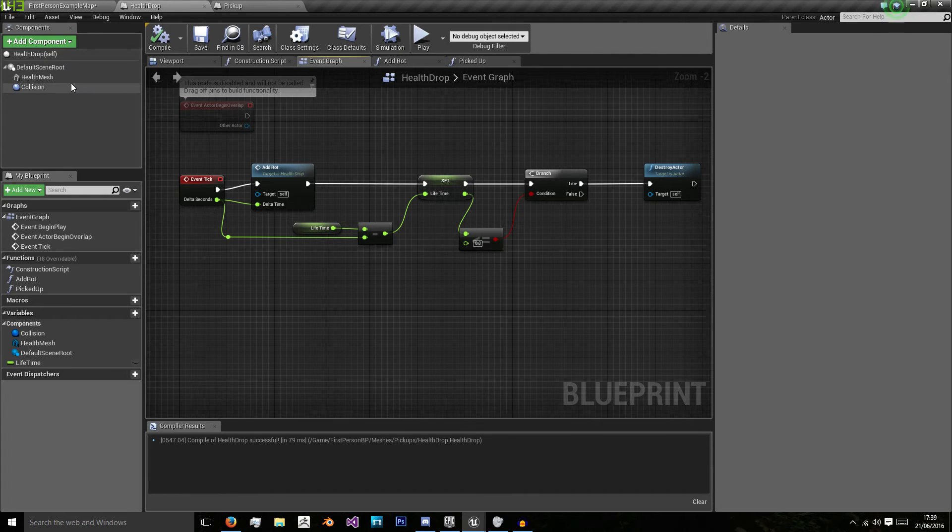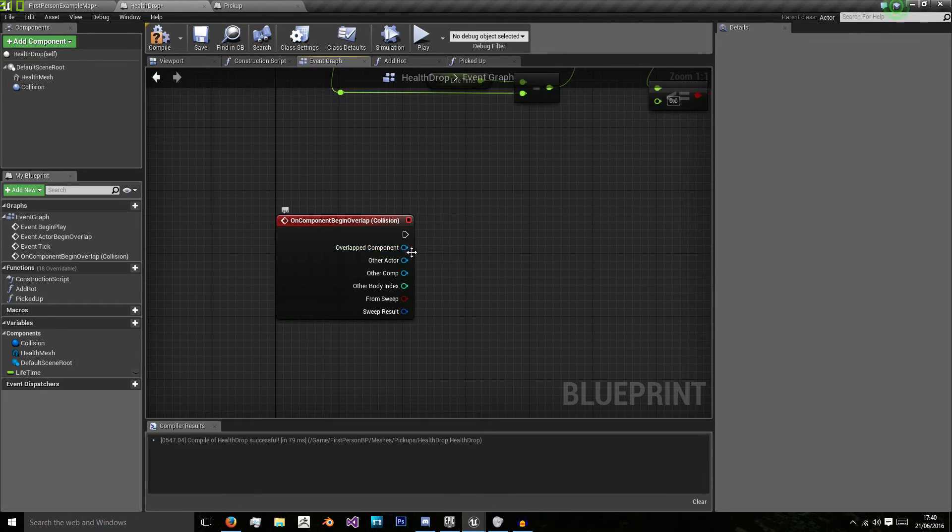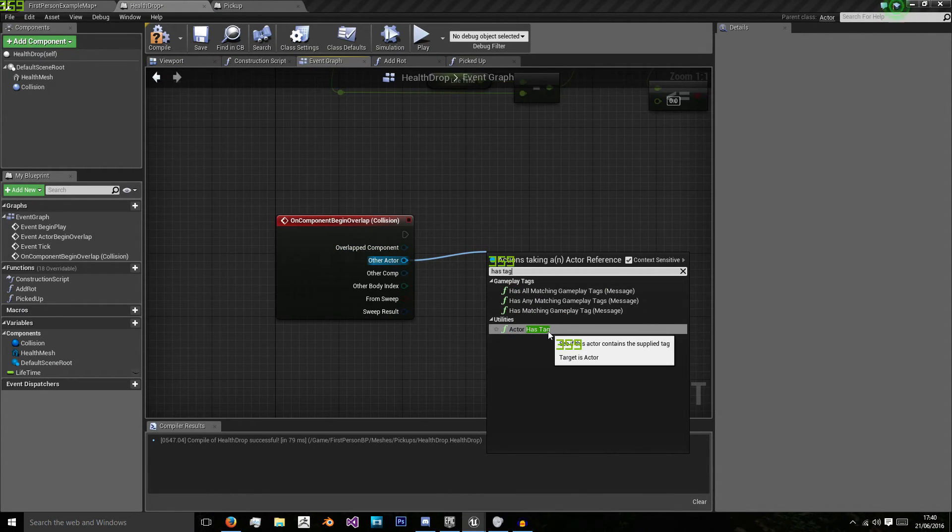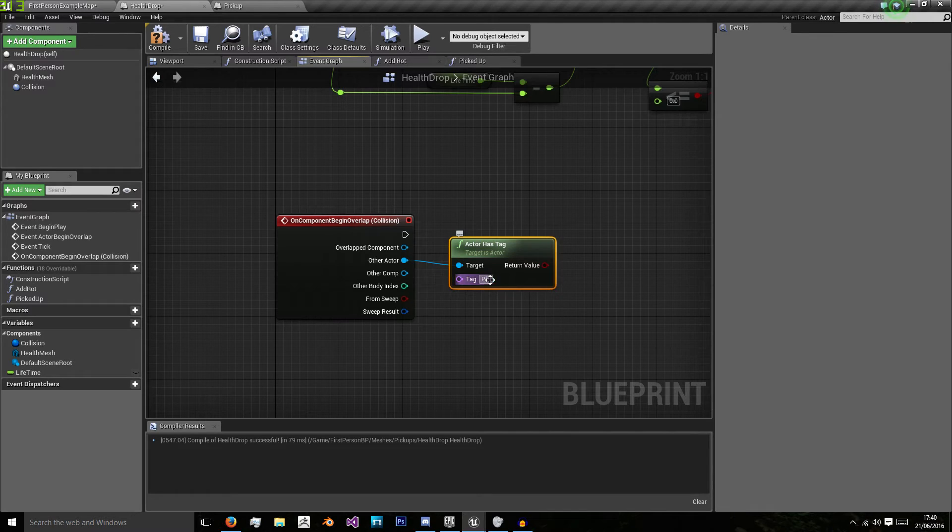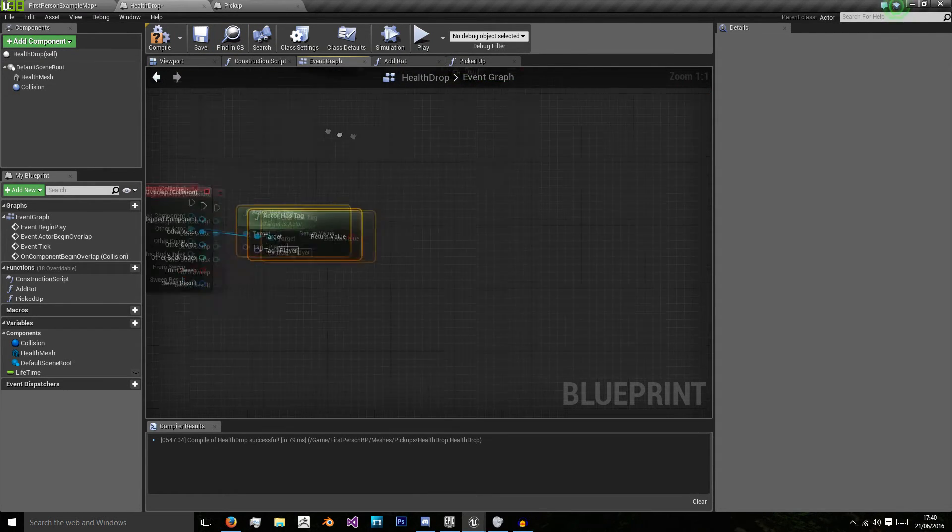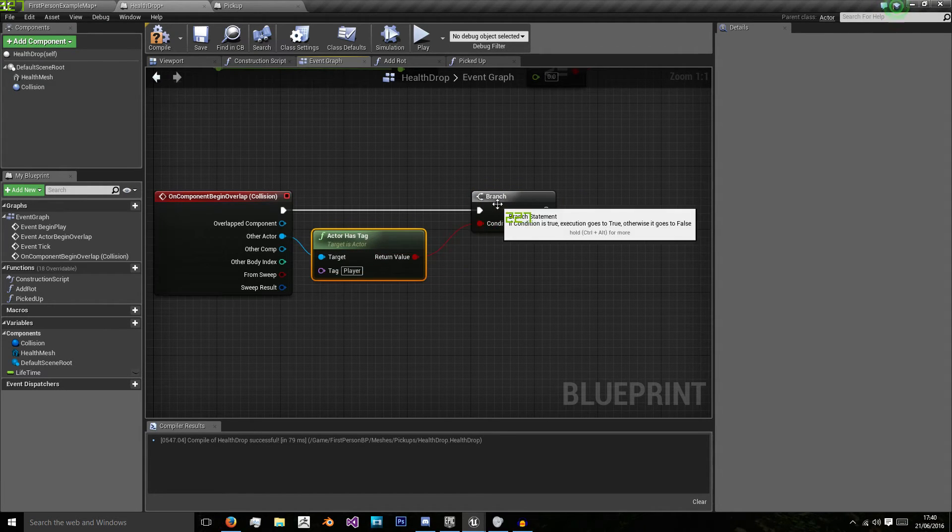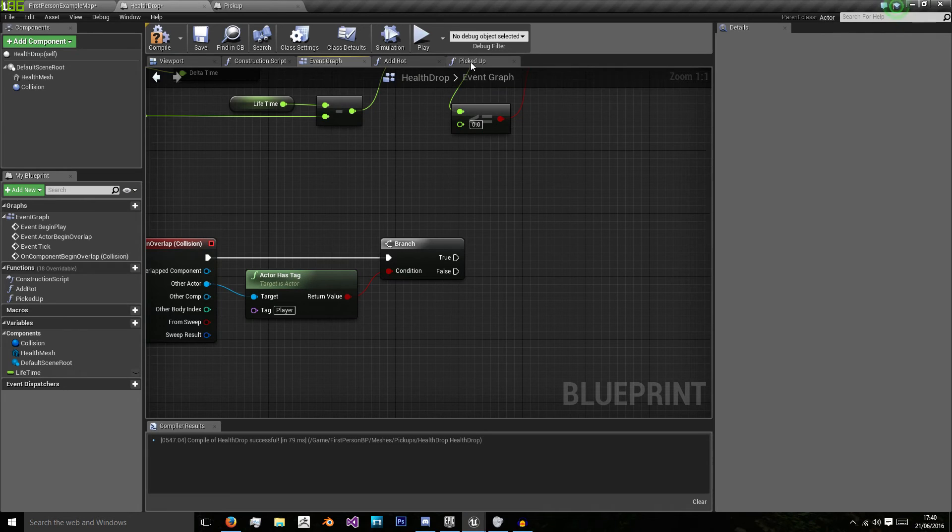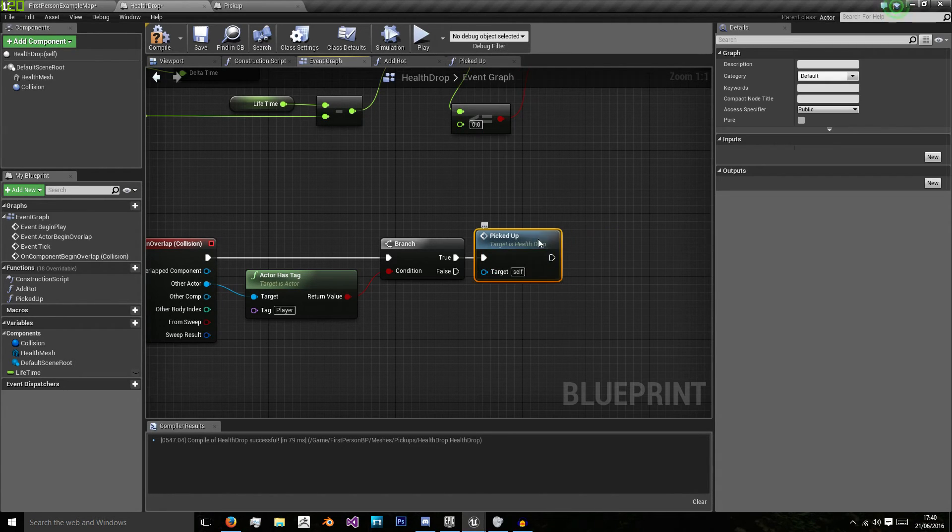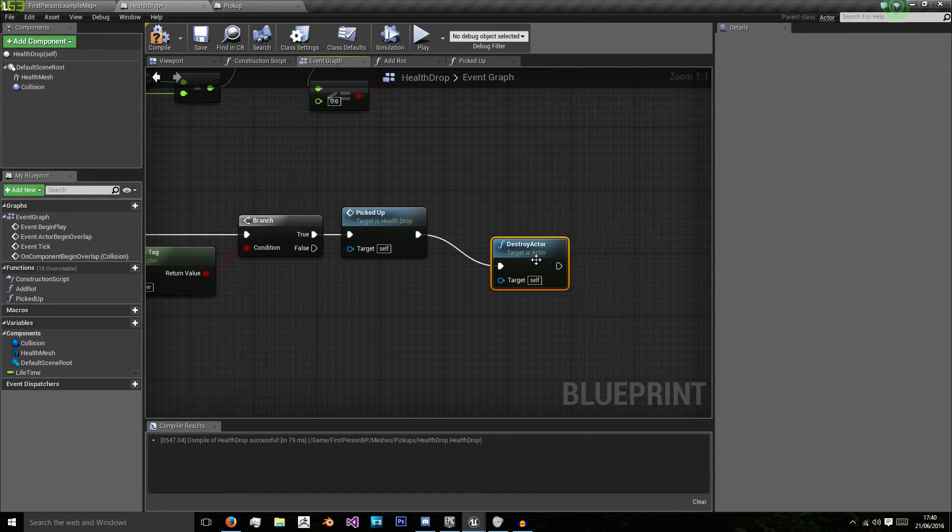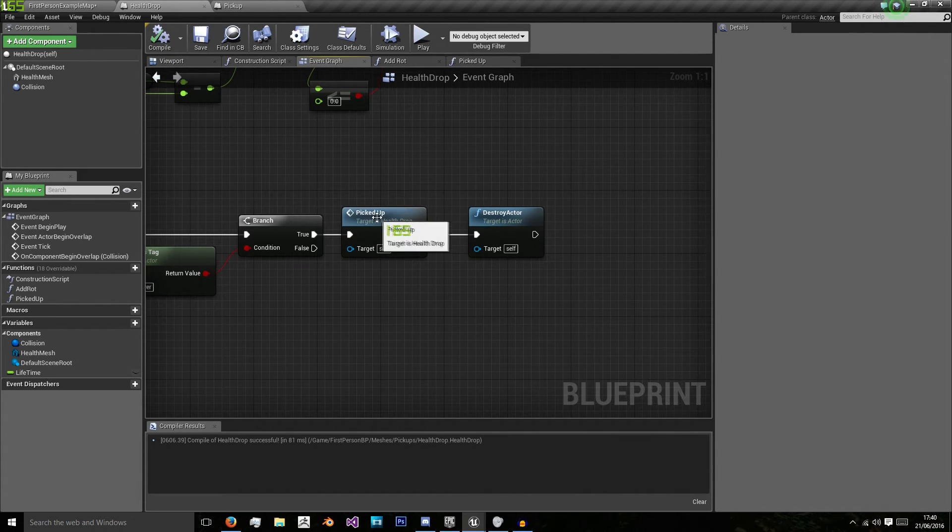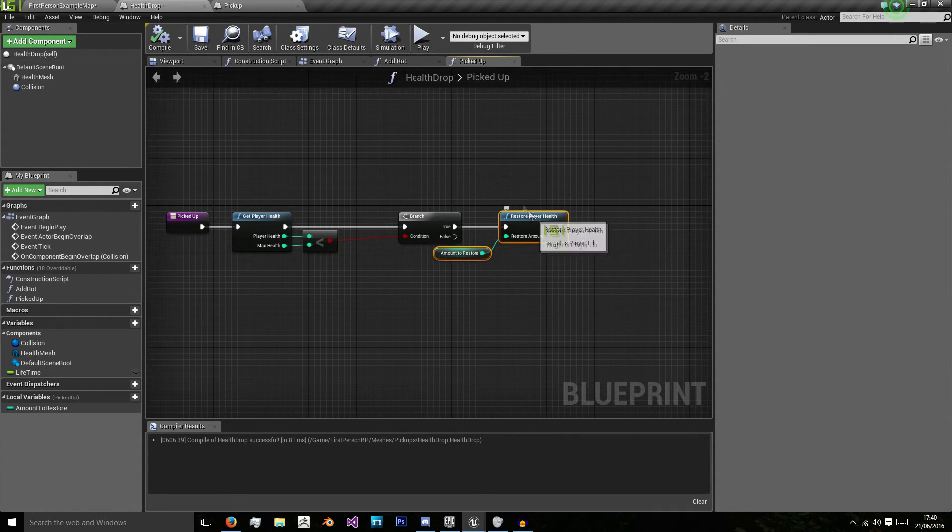So now we also need to do collision, add on component begin overlap. What we want to do is check if our other actor has tag, so dragging off the other actor. We're going to want to check if the tag is player with a capital P. It is case sensitive, so make sure you know how it's spelled. Holding B and left click to bring in a branch. We do a return value to check if the condition is true or false. If it's true, then we want to call our picked up function. And when it's been picked up, destroy the actor. This means it gets one use and is destroyed as soon as it's picked up and has restored the player's health.